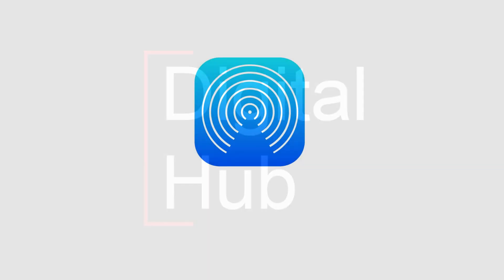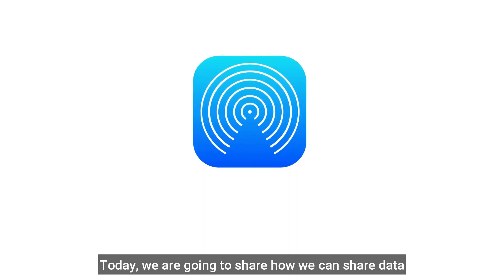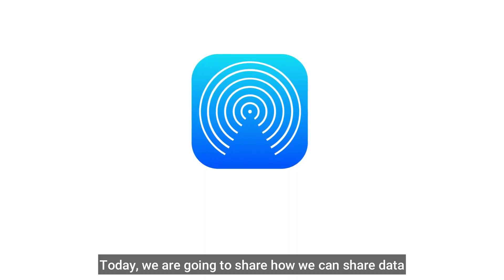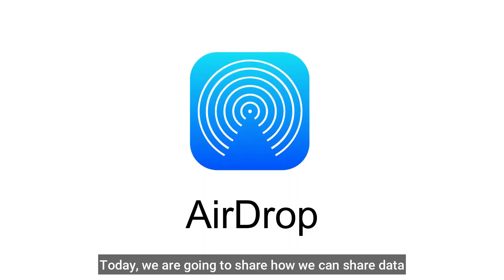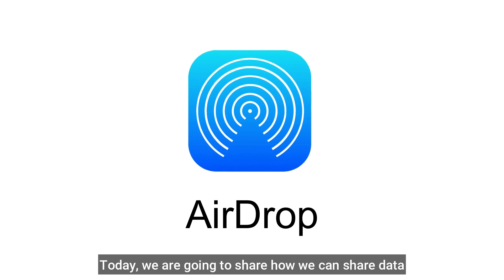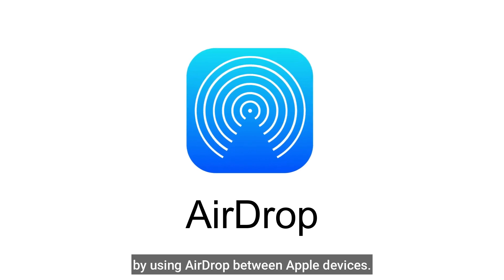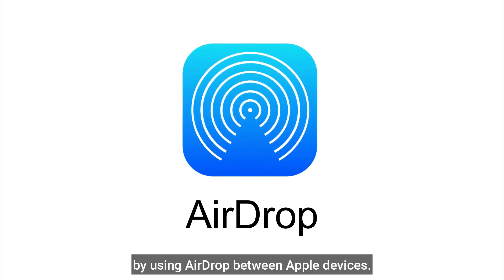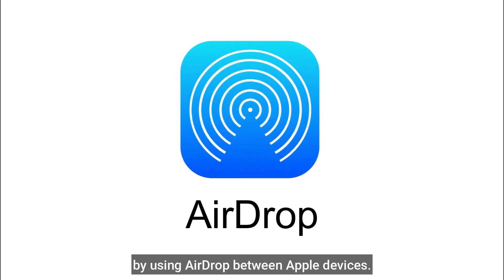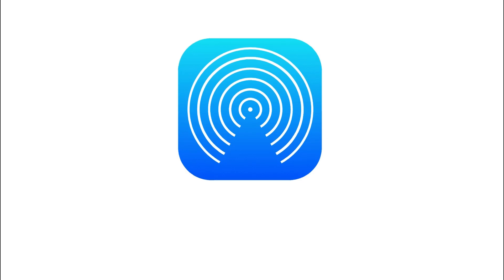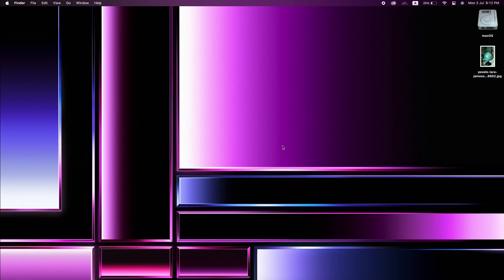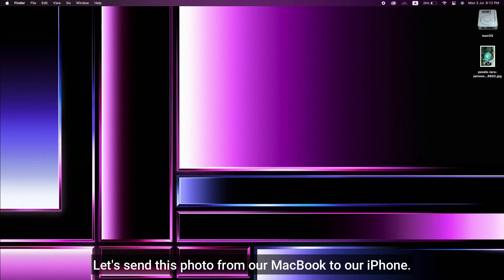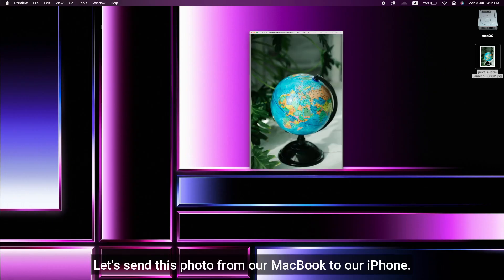Welcome to the AirDrop Fancy video. This is the iPhone's MacBook. You can see it in the back of the screen.